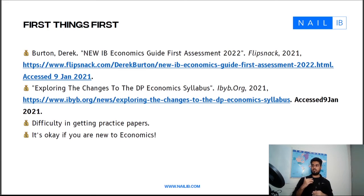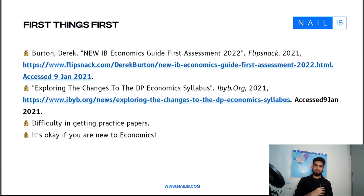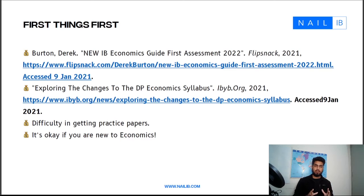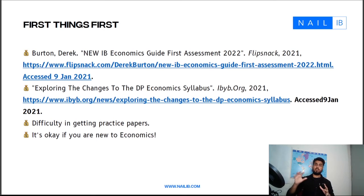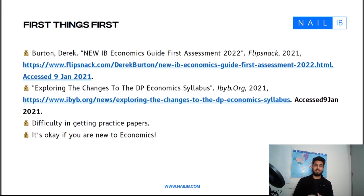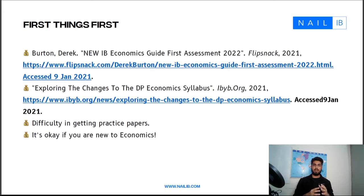You will have a lot of problems finding practice papers or past papers because the exam papers from previous years are all null and void — the assessment criteria has also changed. But don't worry: Nail IB's Economics SL and HL has procured specimen papers for the first assessment 2022, released by the IB. We will be giving you in-depth analysis and explanations on these new papers, so you have access to those papers through this course.